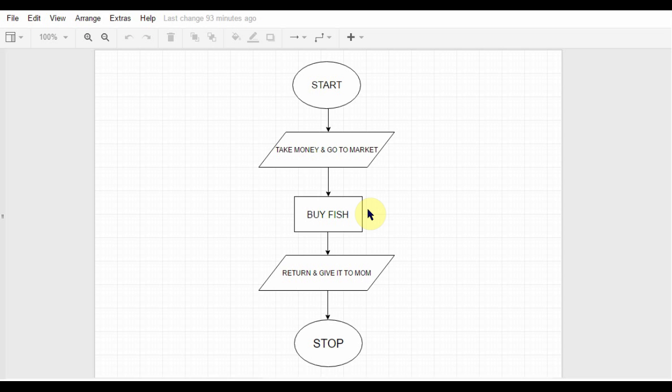So what's a flowchart? According to Google, a flowchart is a diagram of the sequence of movements or actions of people or things involved in a complex system or activity.